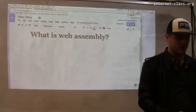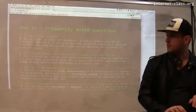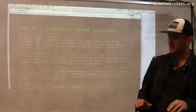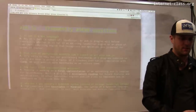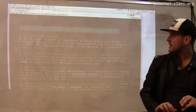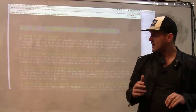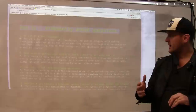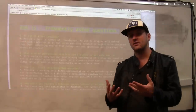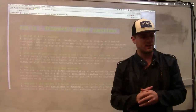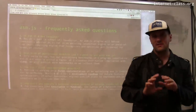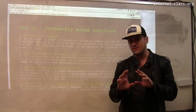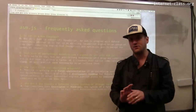People are already starting to explore this idea. There's a project called asm.js — if you Google asm.js you can find the page and some information about this project. asm.js is not a new language. Instead, what it is is a subset of JavaScript.